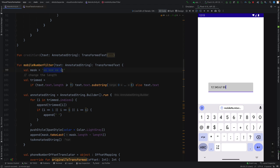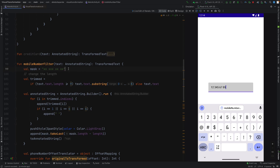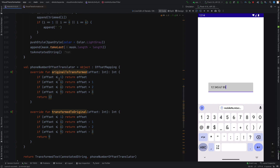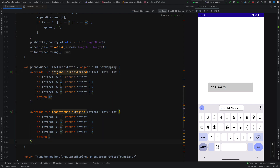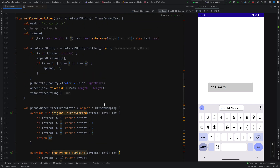Let's see what is inside the mobile number filter. This is the expected format of the transformed. Here is the mapping — original to transformed and transformed to original. You can see we are building an annotated string.